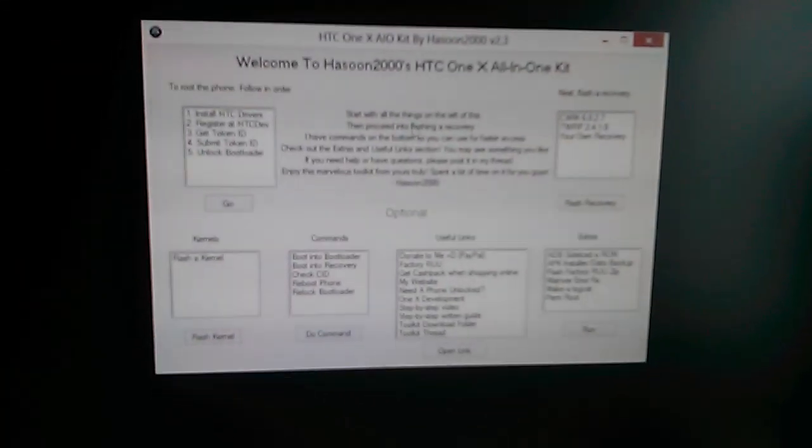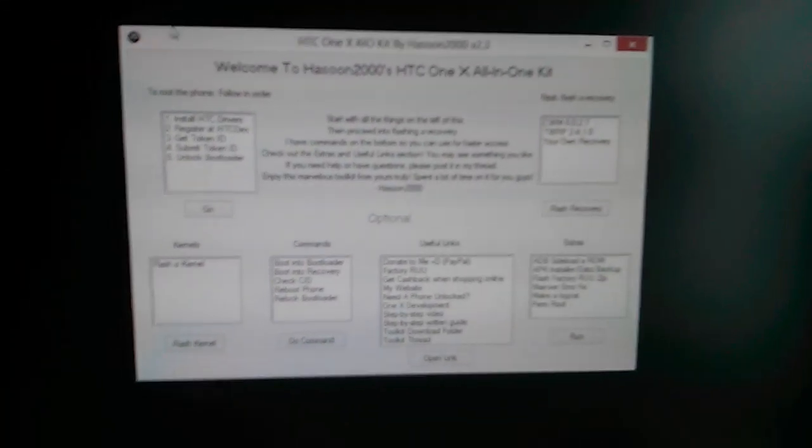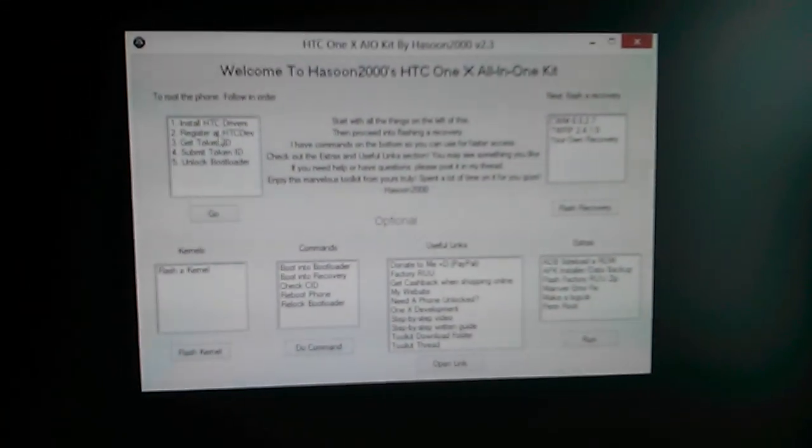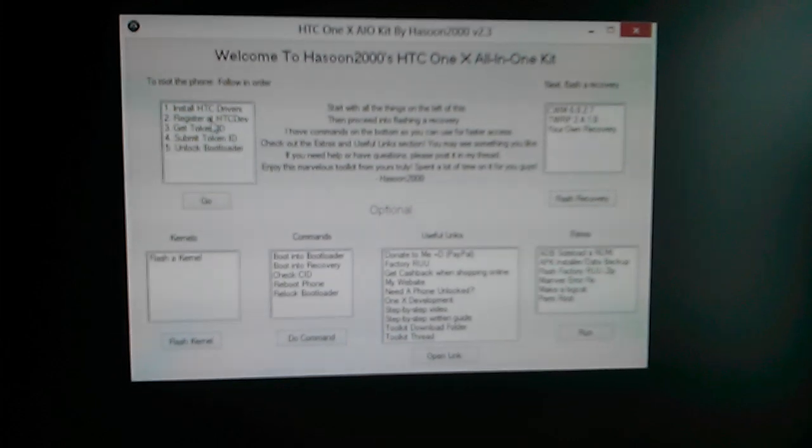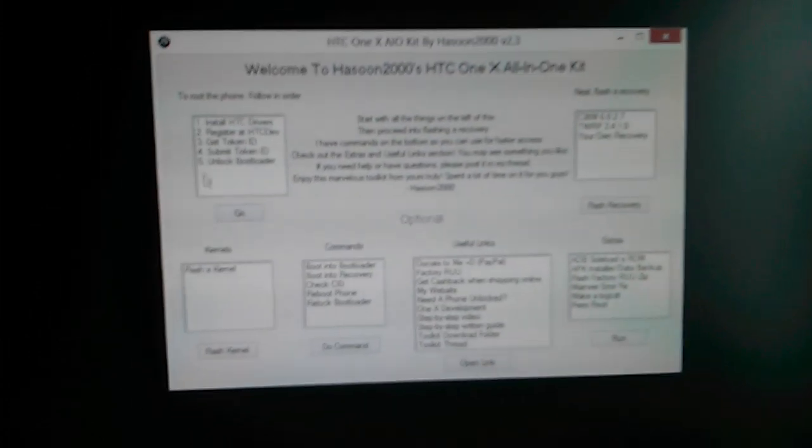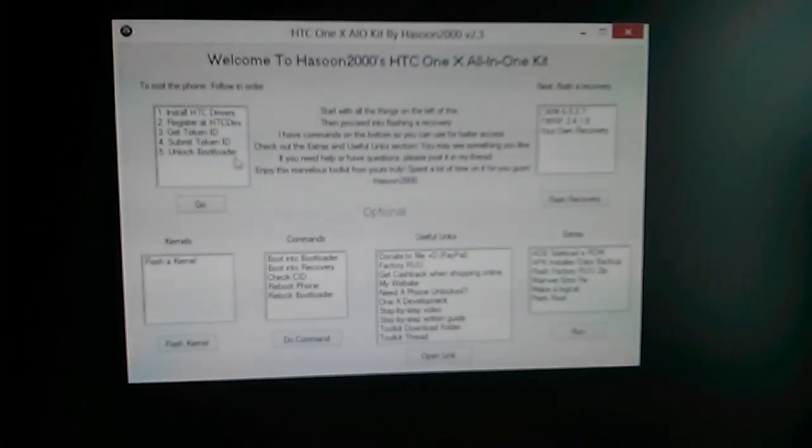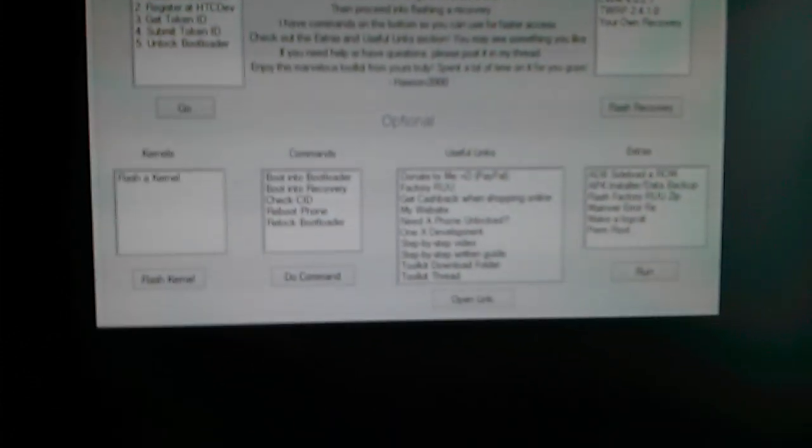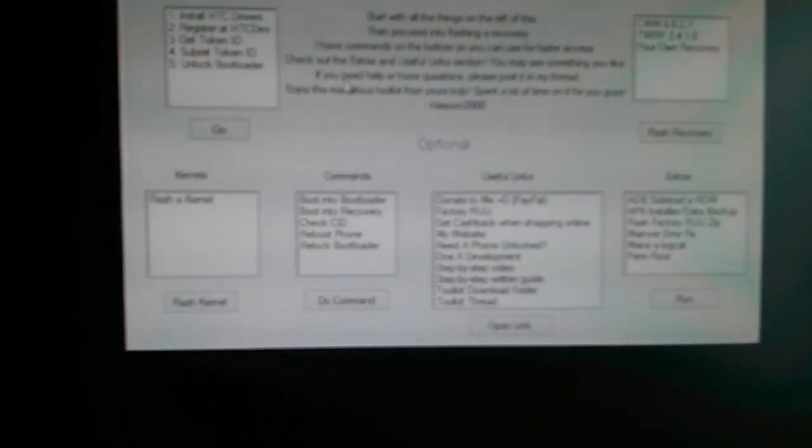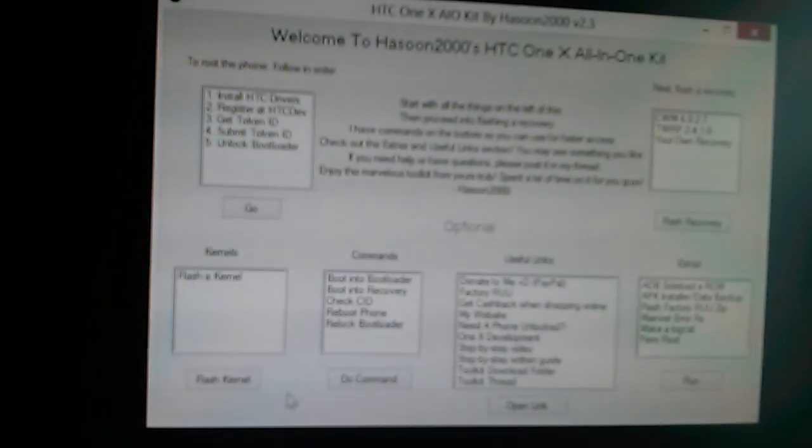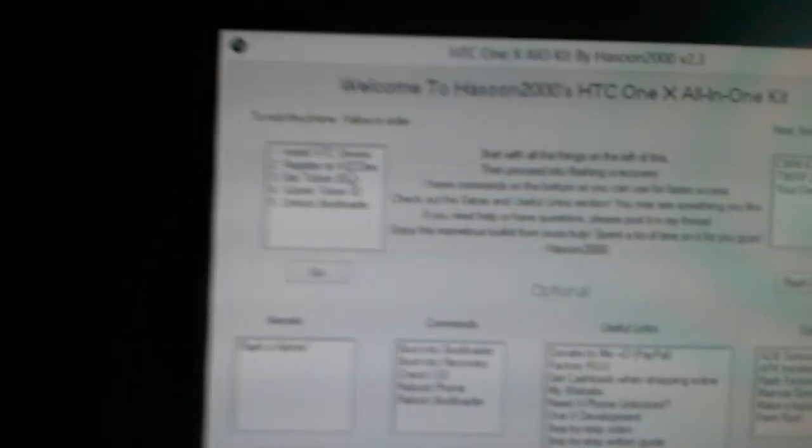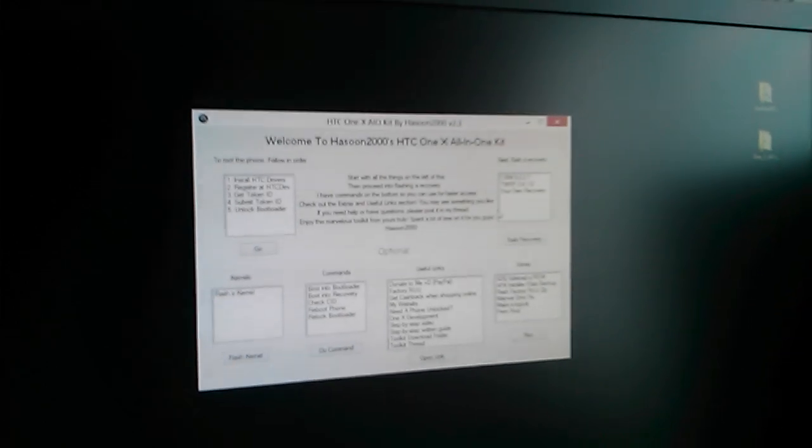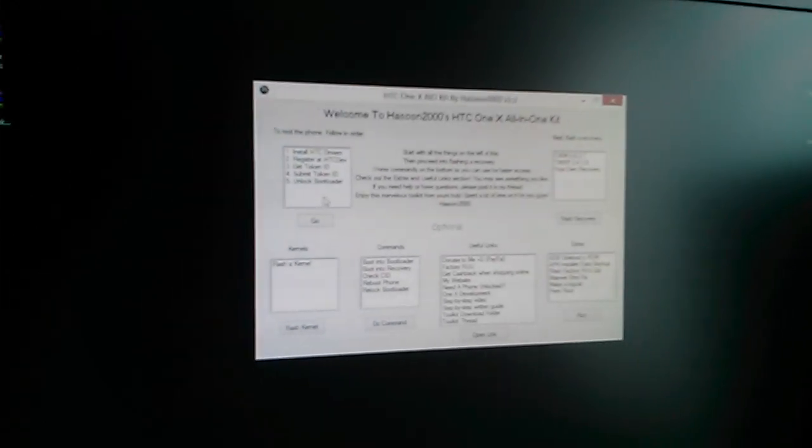Now this toolkit allows you to install the HTC drivers, register at HTC Dev, and you can get the token ID. You can also flash a kernel, boot into bootloader, and all the other things.